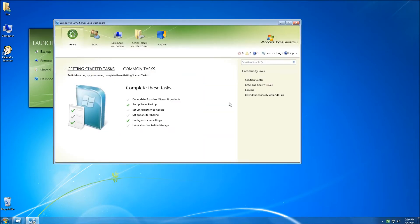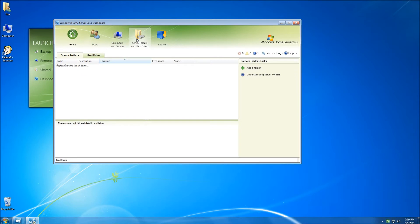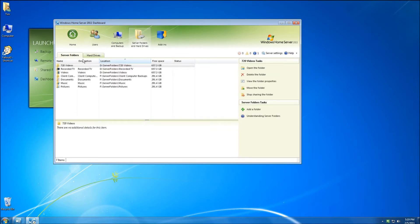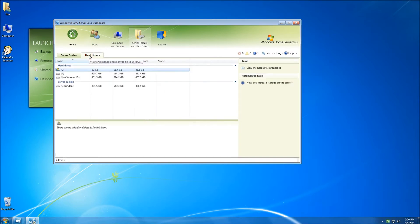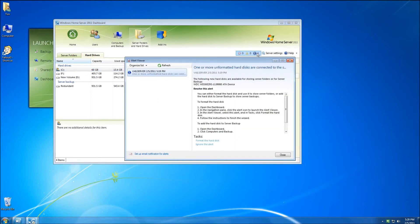Once the dashboard opens up you can see I have my standard set of icons including computers and backups, server folders, and hard drives. If I click on server folders and hard drives and go to the hard drive tab, you'll notice that the new drive is not here. That's because you do not add the drive through this interface — you need to follow the instructions and look for the informational alert on the right-hand side. Find the little blue button with the white eye and click on that to bring up the alert viewer.